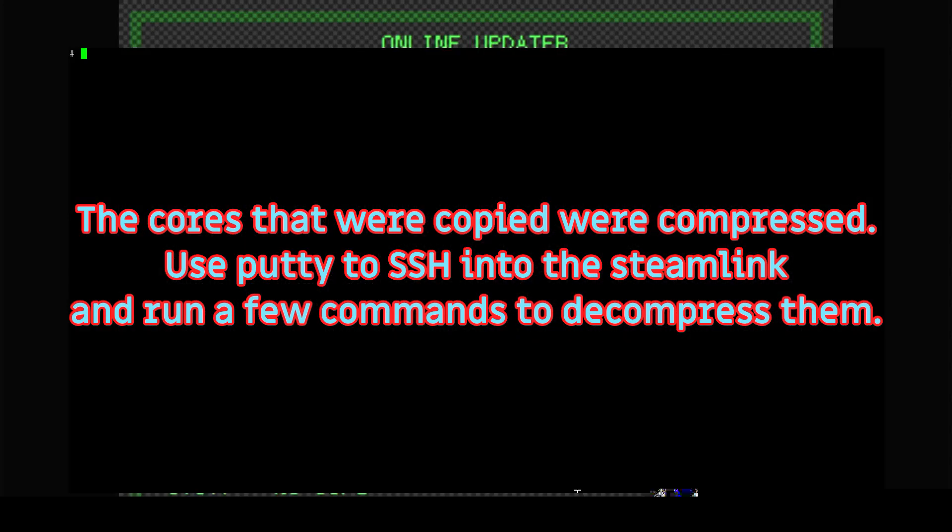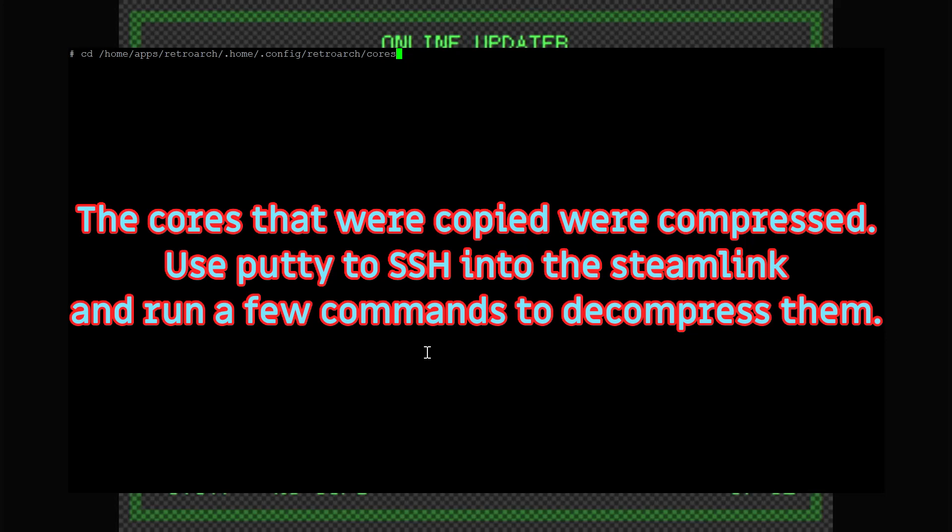Connect to the Steam Link box with SSH and run the commands to decompress the updated cores.